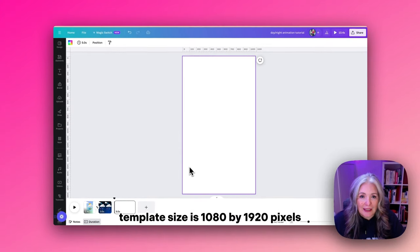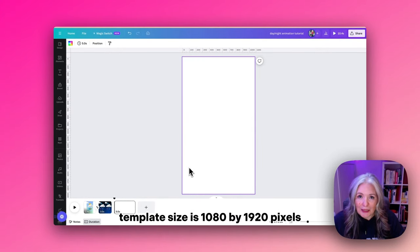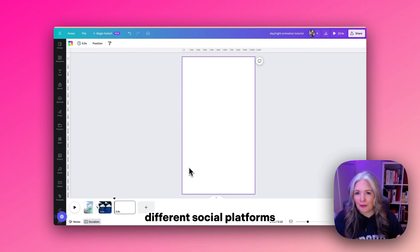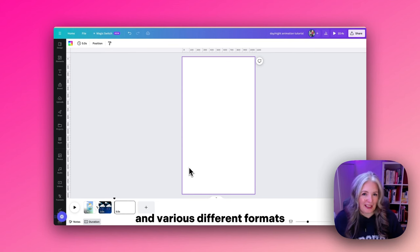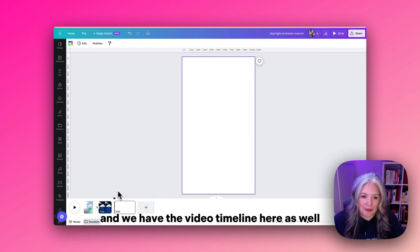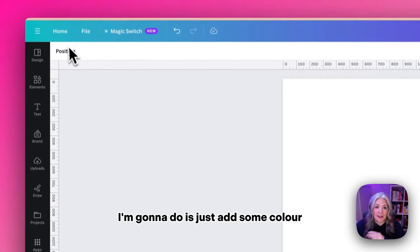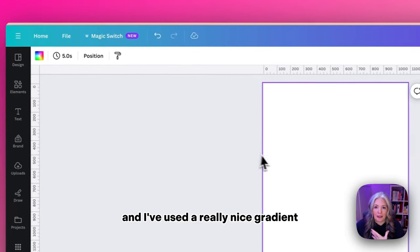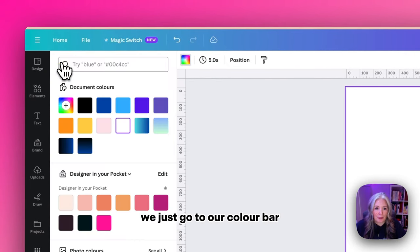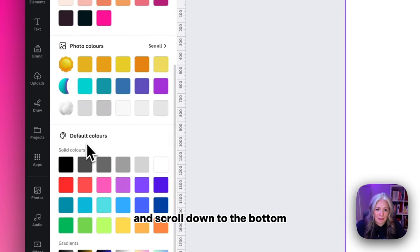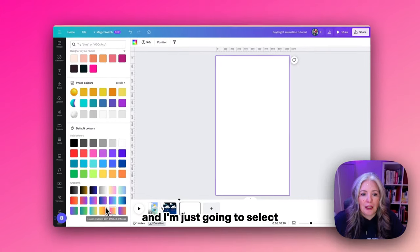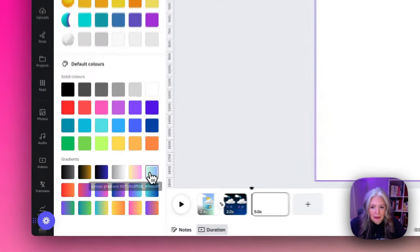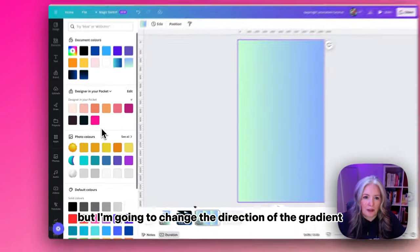Video template size 1080 by 1920, so we can use it across different social platforms and in various formats with the video timeline. First of all I'm going to add some color. I've used a really nice gradient, so we'll go up to our color bar and scroll down to the bottom. I'm going to select this one here.